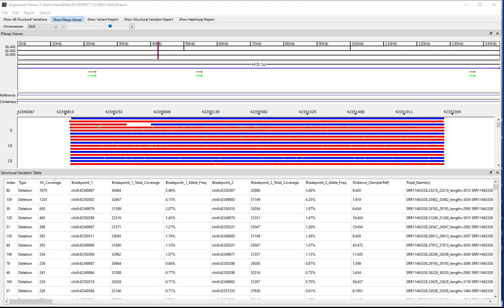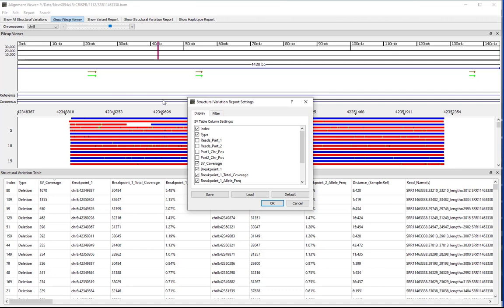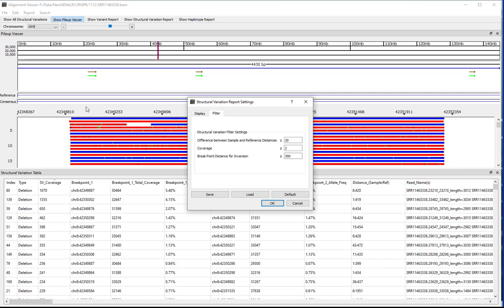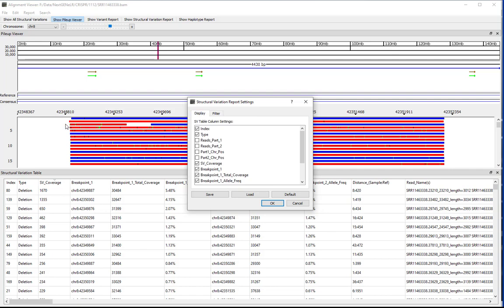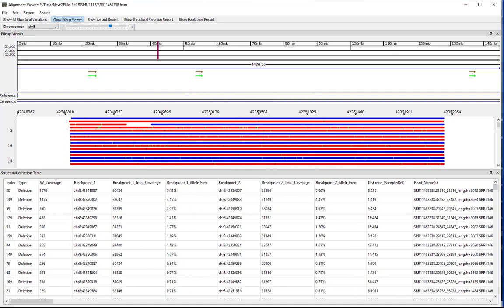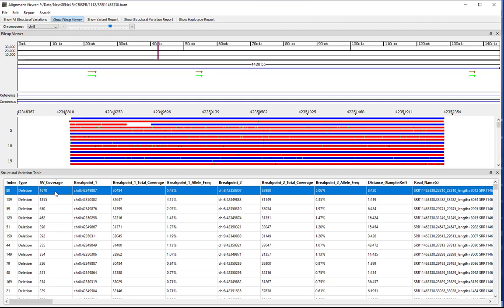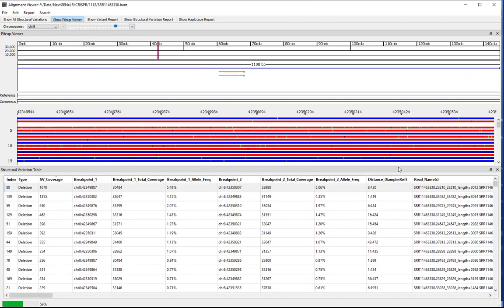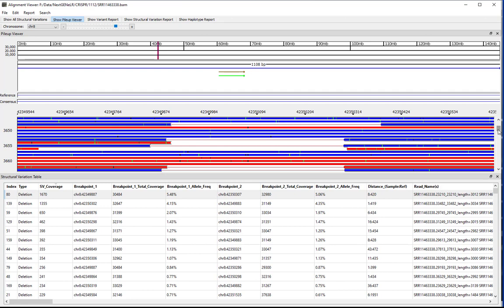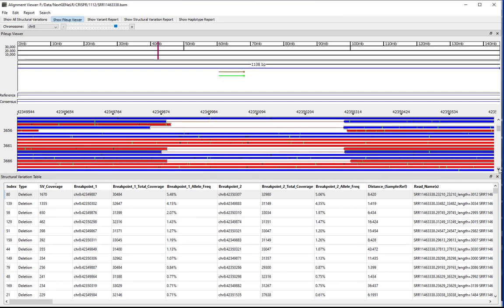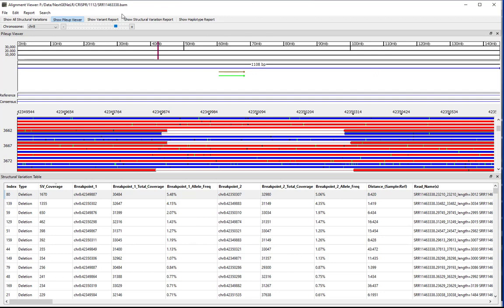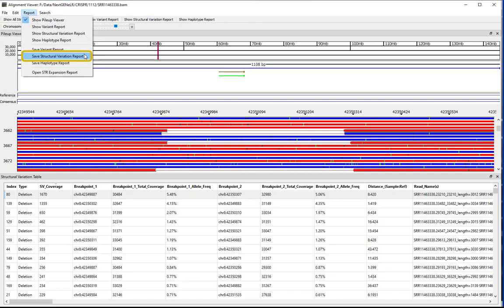You can modify the report settings by going to Edit > Structural Variation Report Settings. Click on the Display and/or Filter tabs to specify the settings for the report. You can also save the report settings by clicking Save. A saved configuration file can be loaded in the future by clicking Load. Click OK to return to the report using the specified settings. You can double-click on any structural variation in the report to view the variation in the read pileup — a solid line is shown connecting two parts of a read where gaps occur. You can save the Structural Variation Report by going to Report > Save Structural Variation Report.